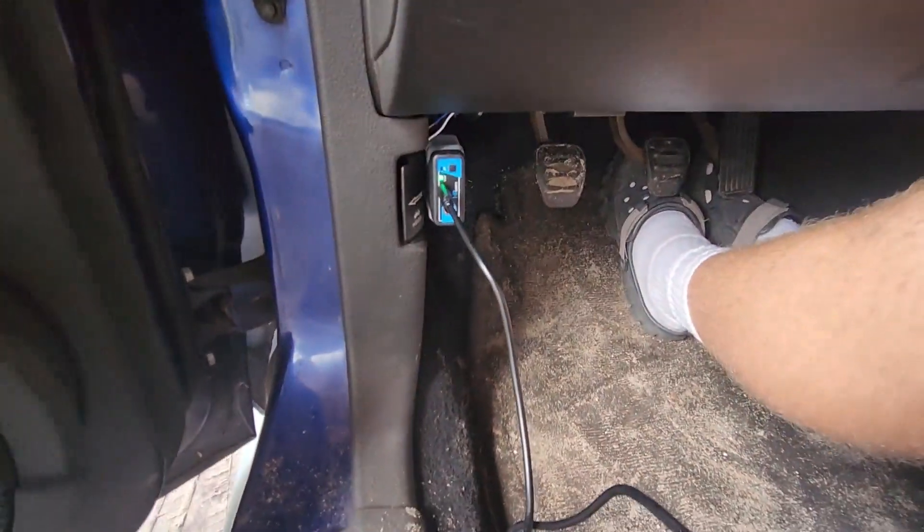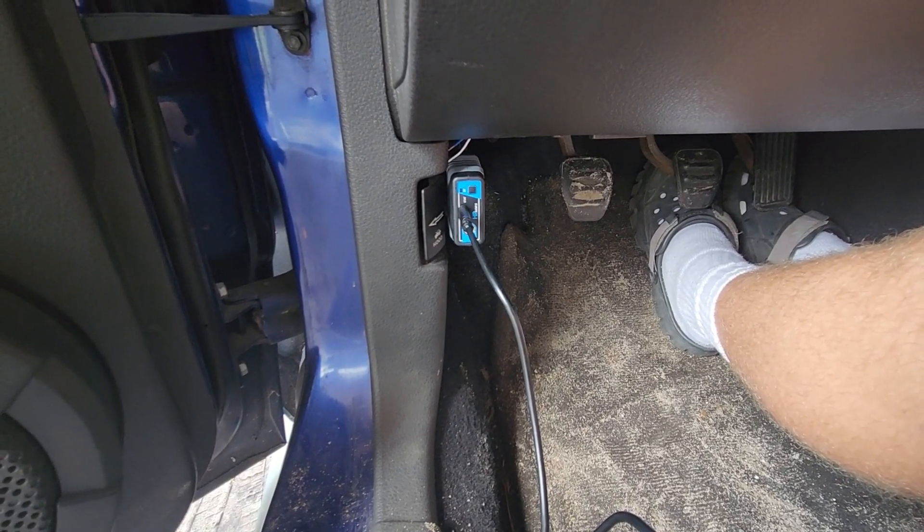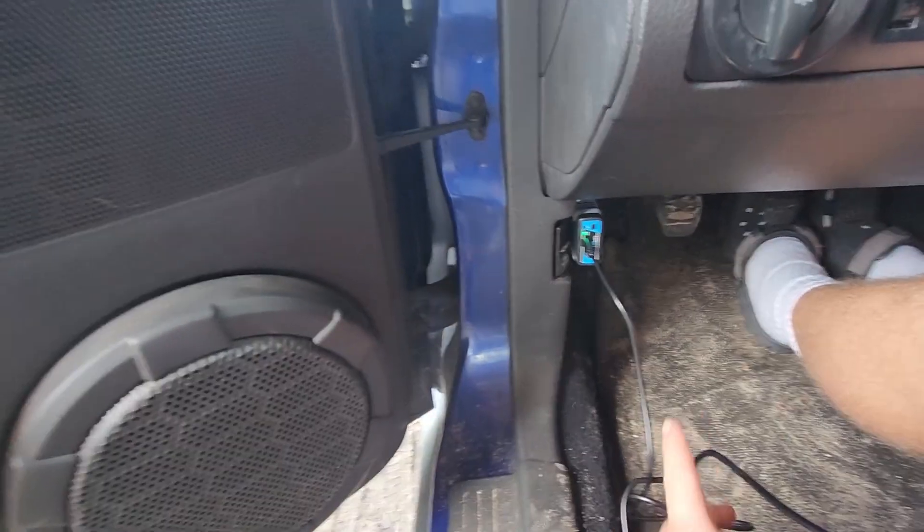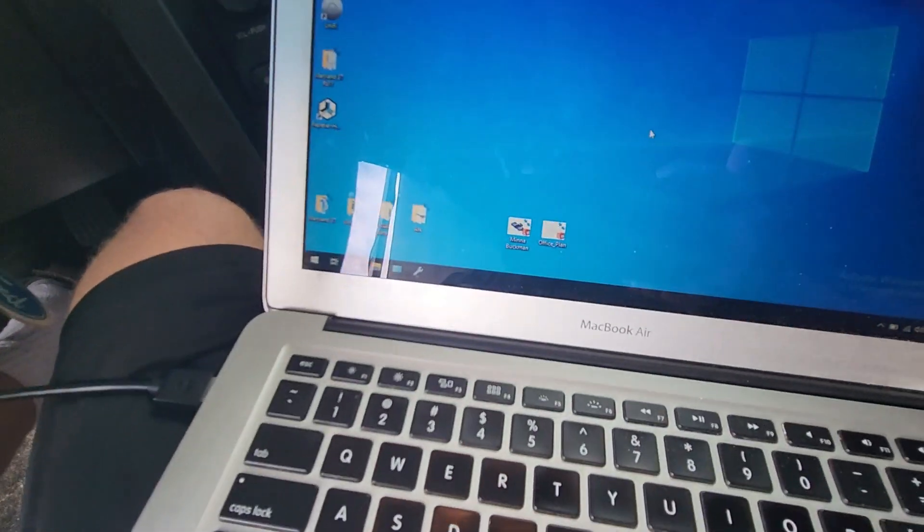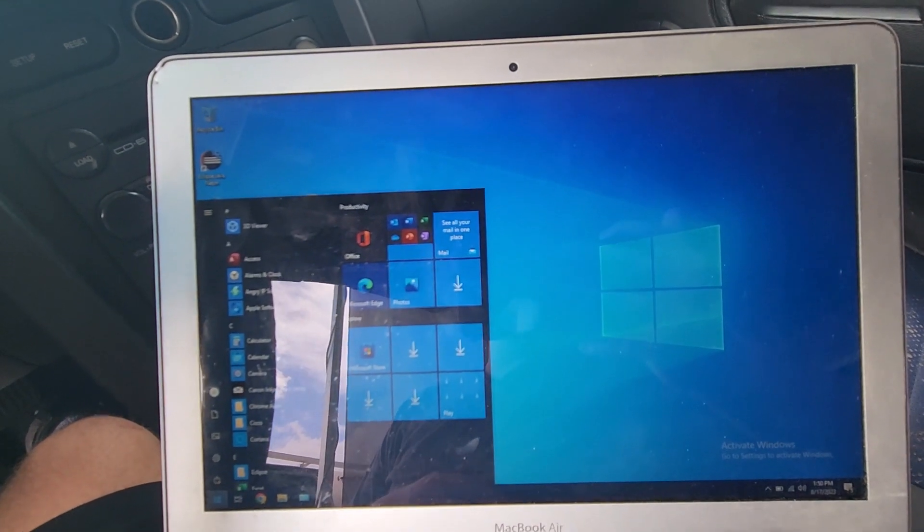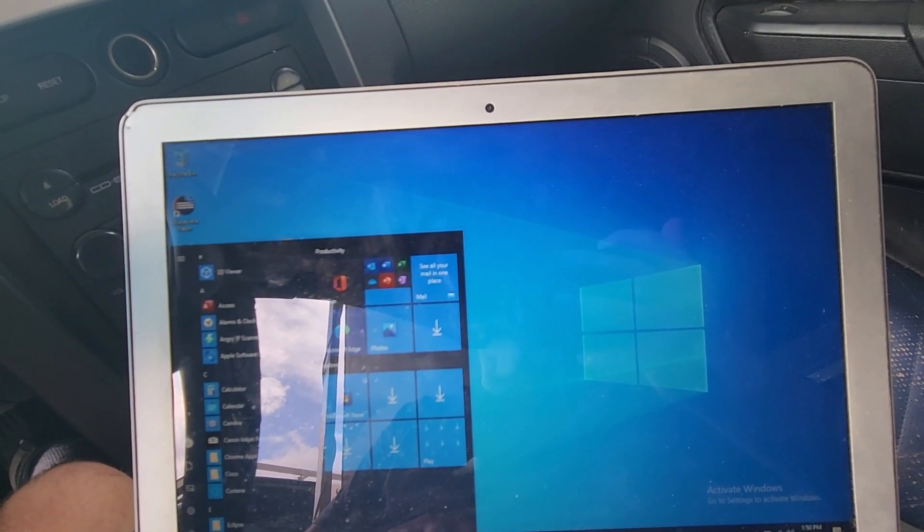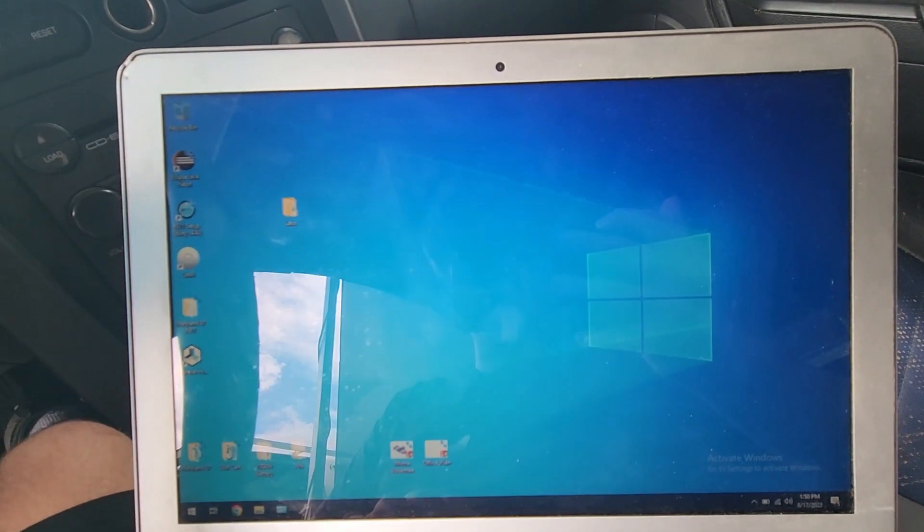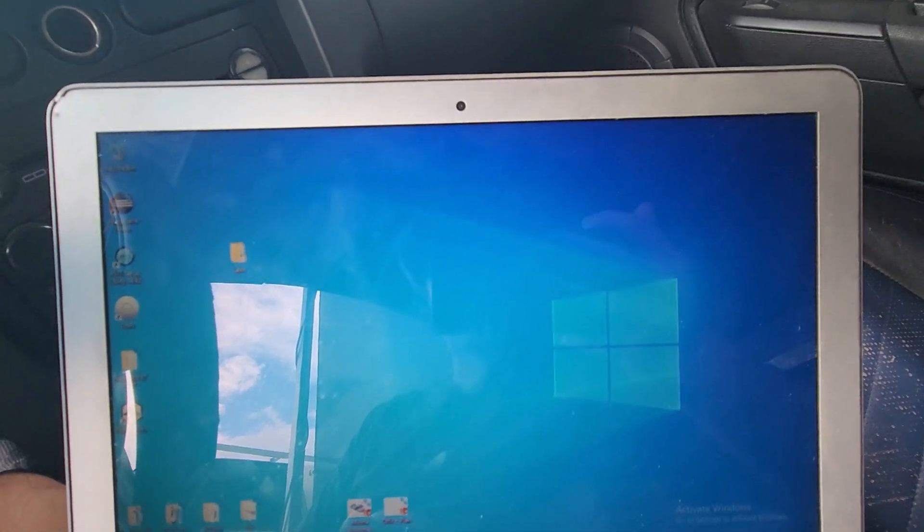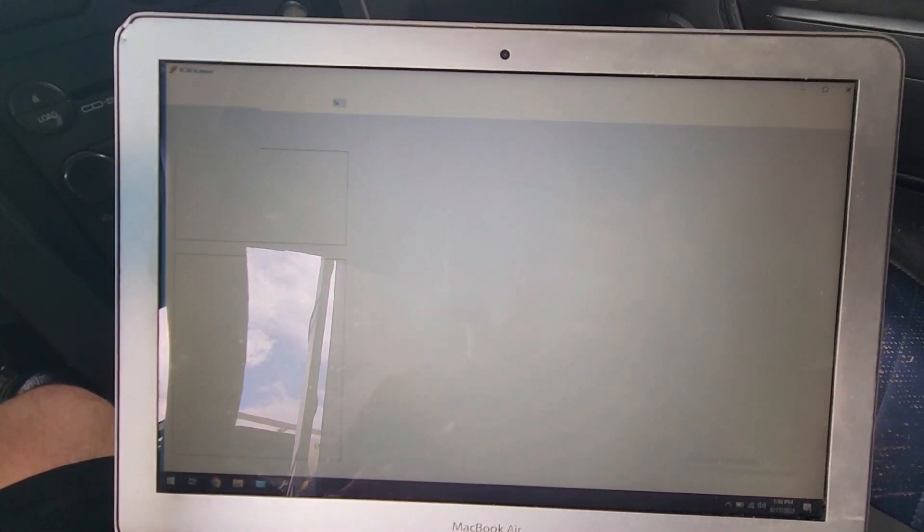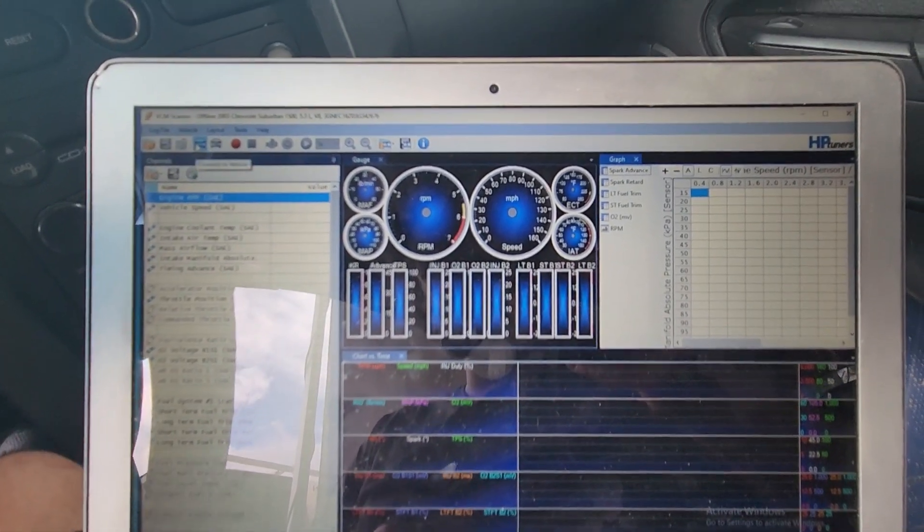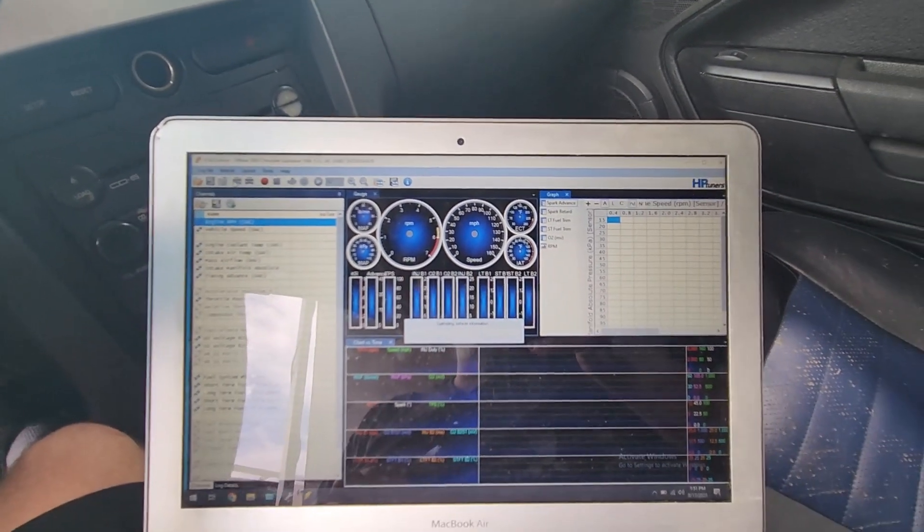The MPVI3 is plugged into the OBD2 port that goes to the Chevy PCM. It does do Bluetooth but I've got it connected with a USB cable going into the laptop. Next thing you have to do, you go to the HP Tuners website, you download the VCM suite. Now I'm going to go here to the VCM scanner to verify that it is seeing the PCM.